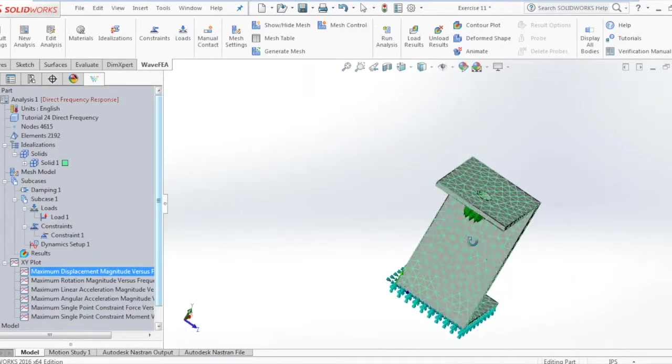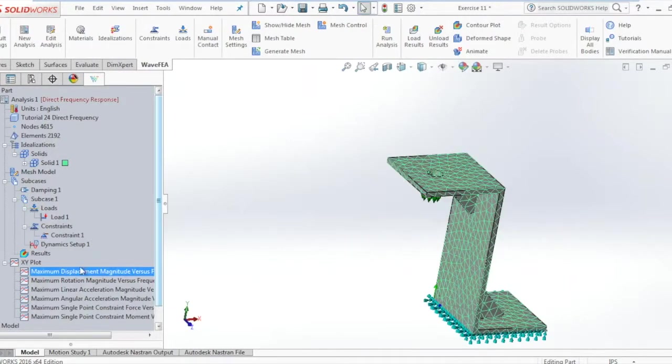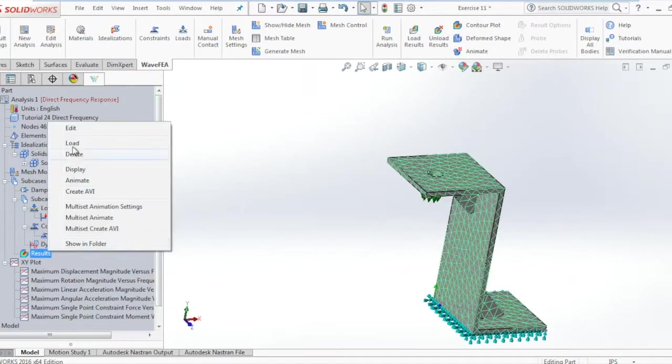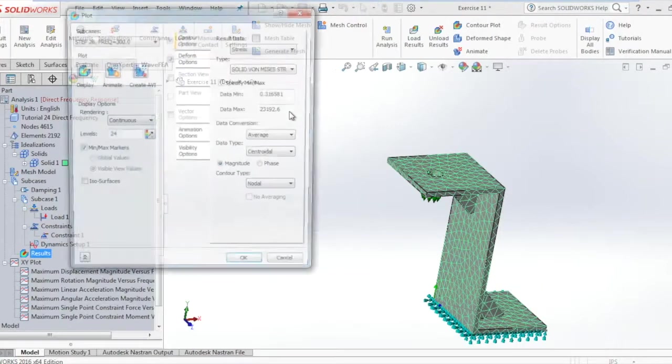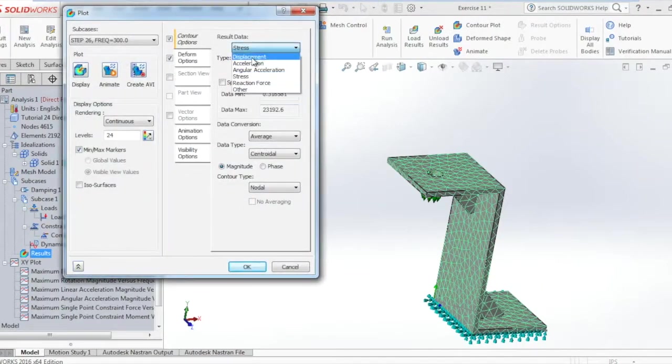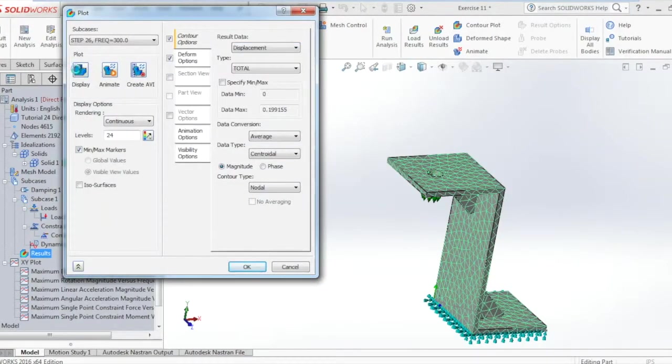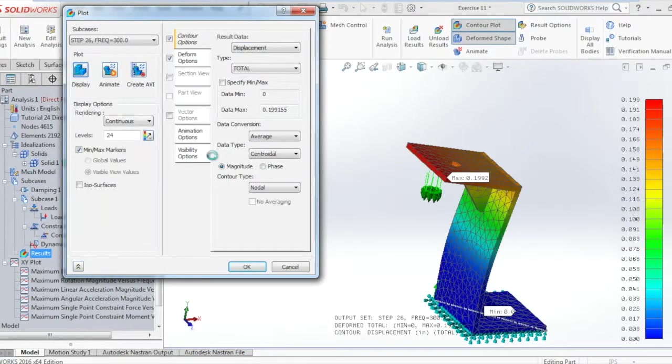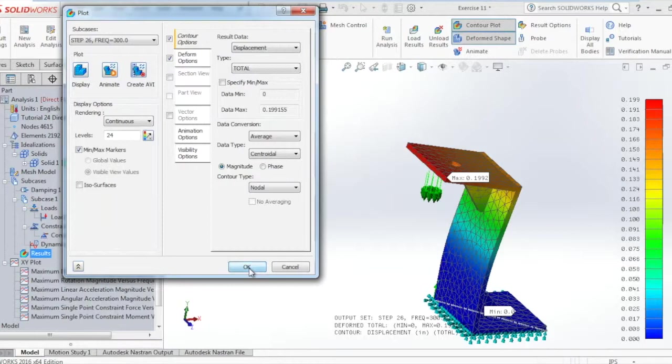And lastly, we can also edit the results, click displacements from the result data, click display, and this shows us the displacements.